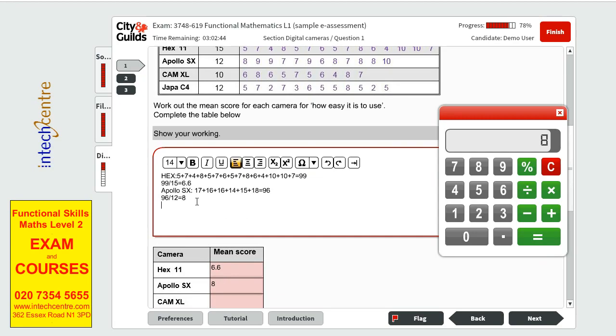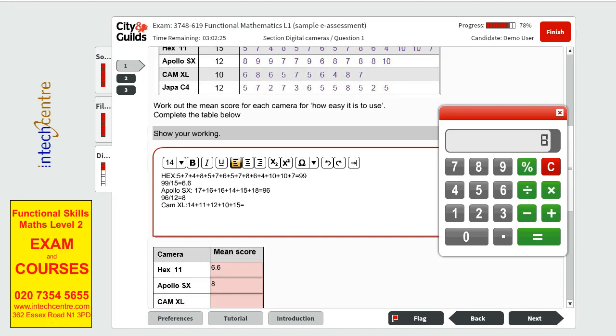The next one is Cam XL and we have 14 plus 11 plus 12 plus 10 plus 15 and the total will be 62. 62 divided by 10 it will give us 6.2.